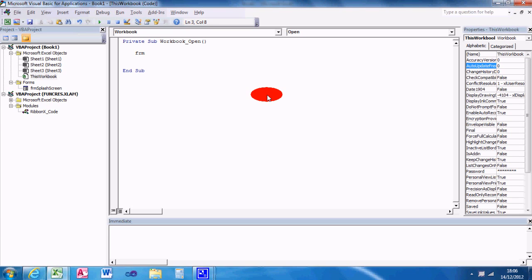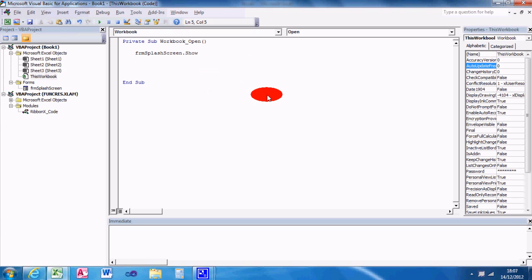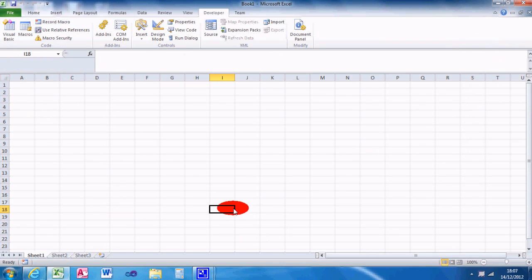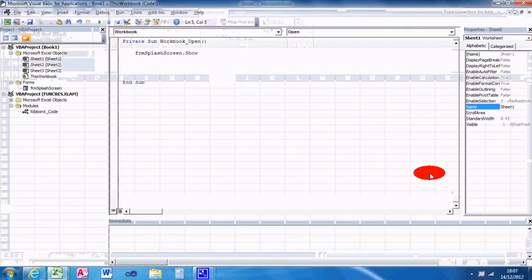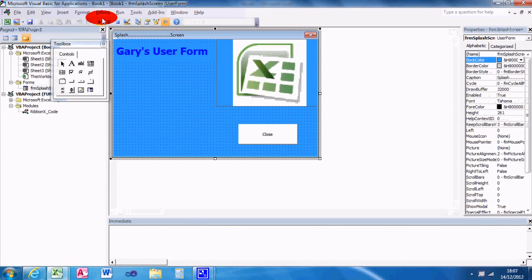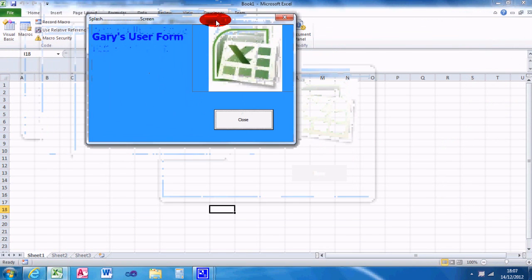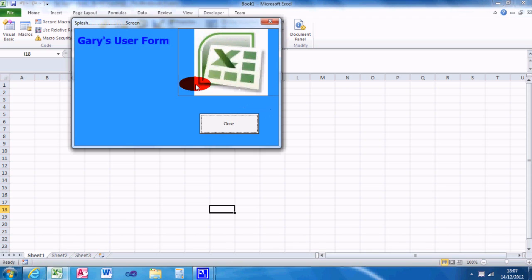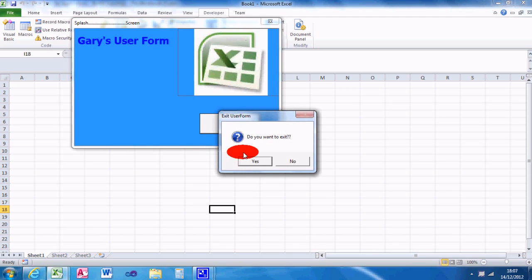So what I want to do is when the workbook opens, I want to show the form splash screen. And then when you open the workbook again, the splash screen will appear. The splash screen will appear like this as soon as it opens, and as soon as you click your close button, it will exit.